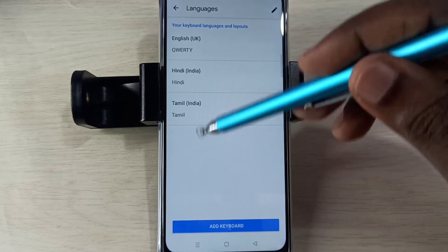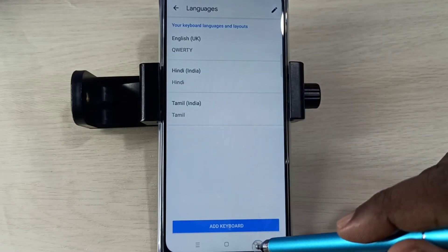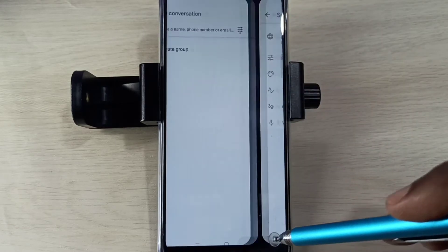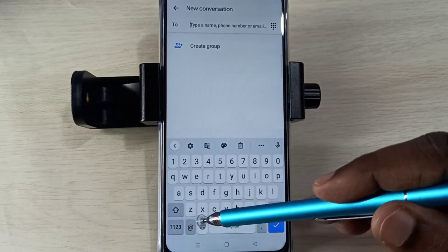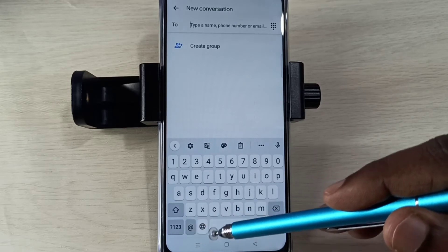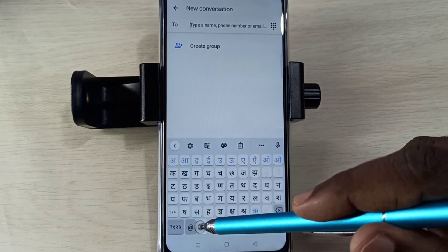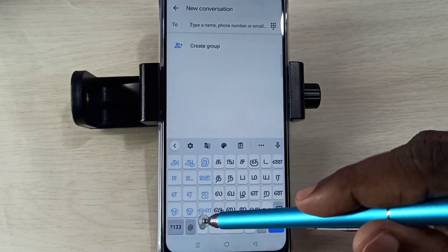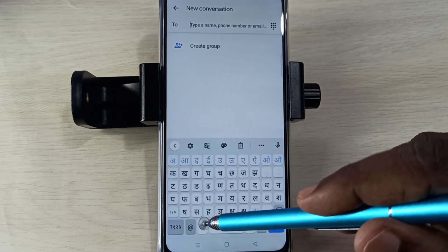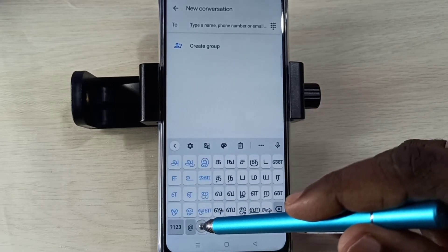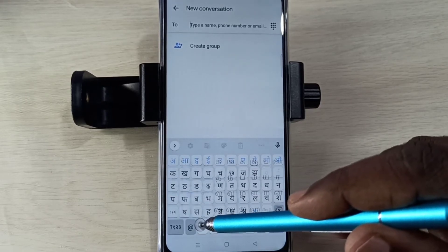Total three languages: English, Hindi, and Tamil. Then go back, go back. Now here you can see a new language selection button. You can tap here on this button and we can switch the language.